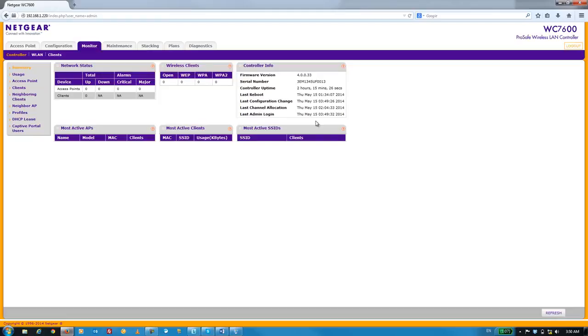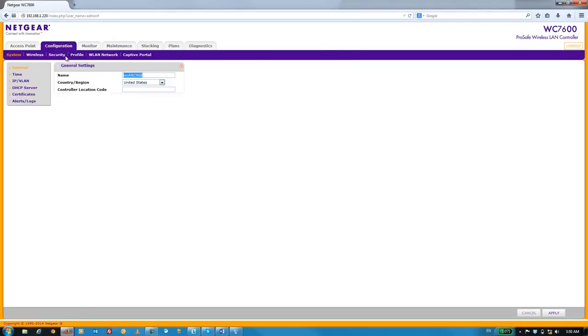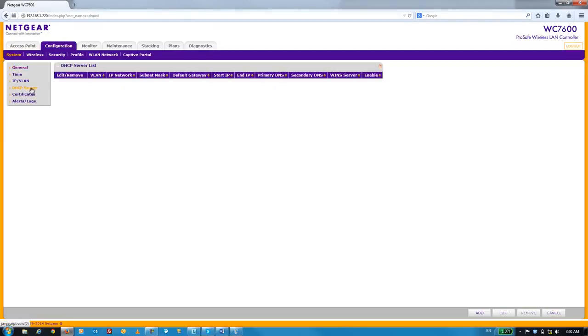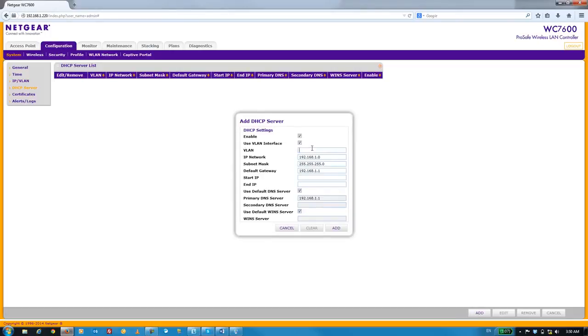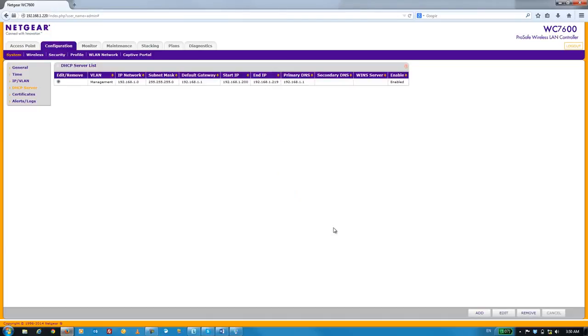Next, we're going to go ahead and enable the built-in DHCP server. It's worth mentioning that before you do this, it's best to turn off your existing DHCP server. Otherwise, you may get some unwanted conflicts. Go to the Configuration tab and then select the DHCP server menu item. Once we're here, click on the Add button and we're just going to go ahead and enter in our DHCP server settings. Once we're done, click on the Add button.